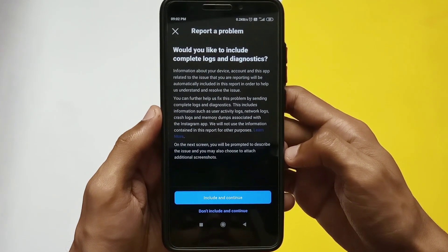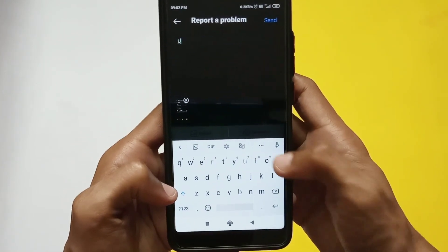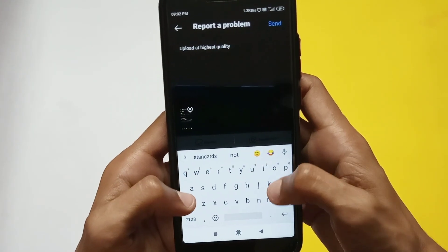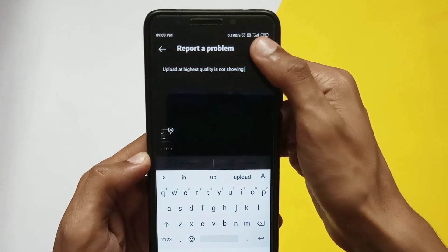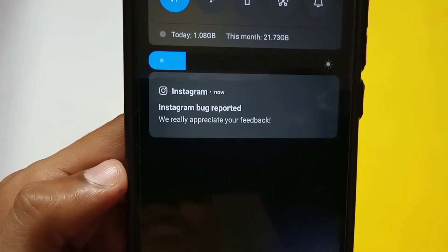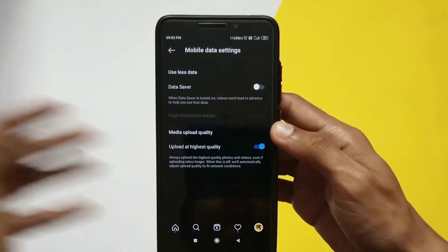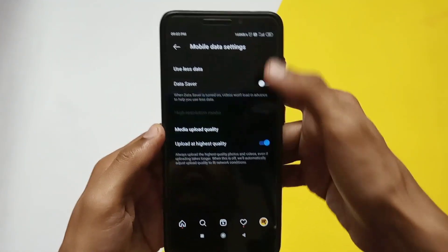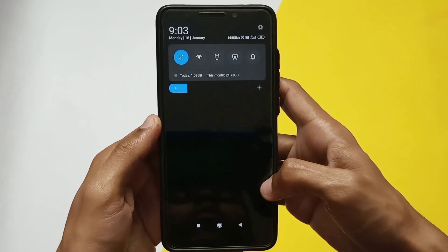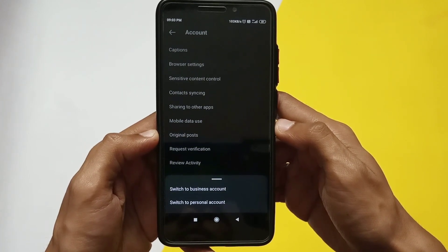Click on 'Include and Continue,' then type 'highest quality upload not showing in my profile' and click the Send option in the top right corner. This will report the issue to Instagram. Many users are facing this problem — it might be a bug or glitch causing this, including on my other accounts.